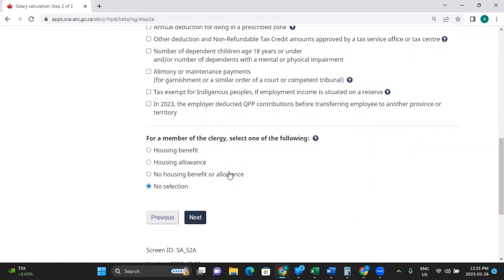Now, if you are a member of the clergy, you can select one of the following: housing benefit, housing allowance, no housing benefit or allowance, or just no selection. We're going to click no selection. Then you click next.